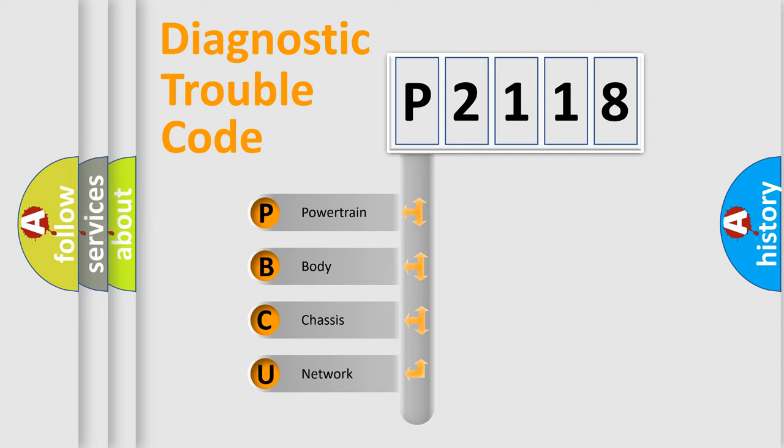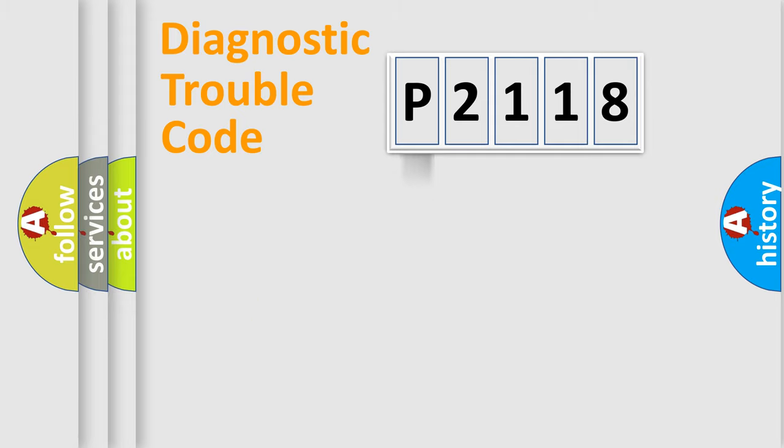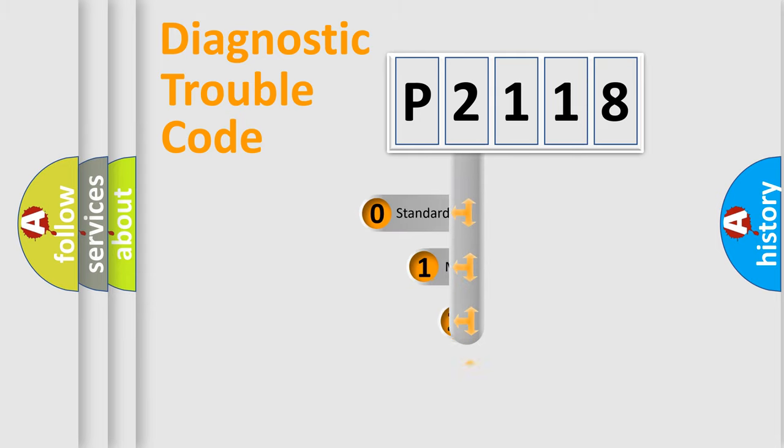We divide the electric system of automobile into four basic units: Powertrain, Body, Chassis, and Network. This distribution is defined in the first character code.